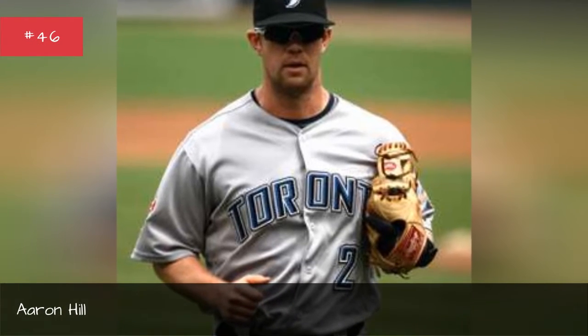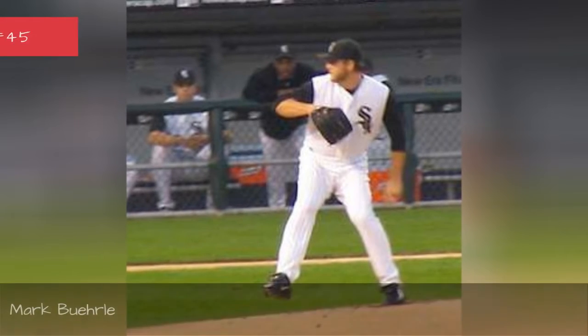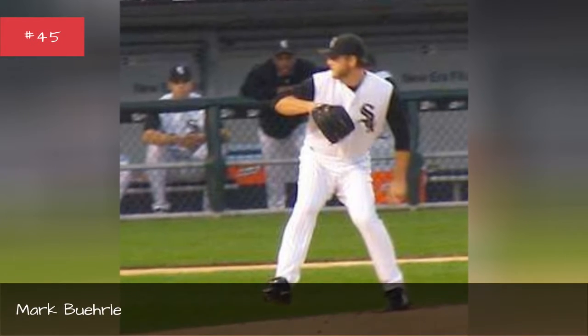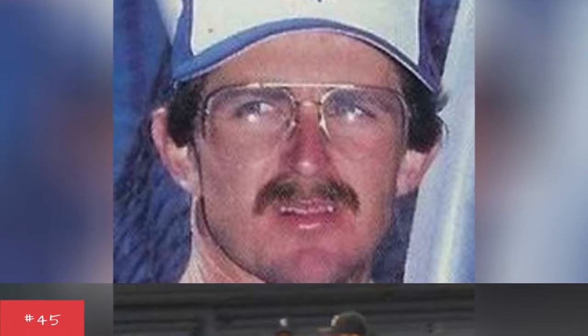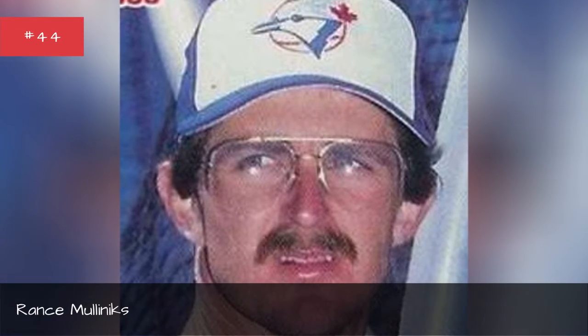Aaron Hill. Mark Buehrle. Rance Mullinix.